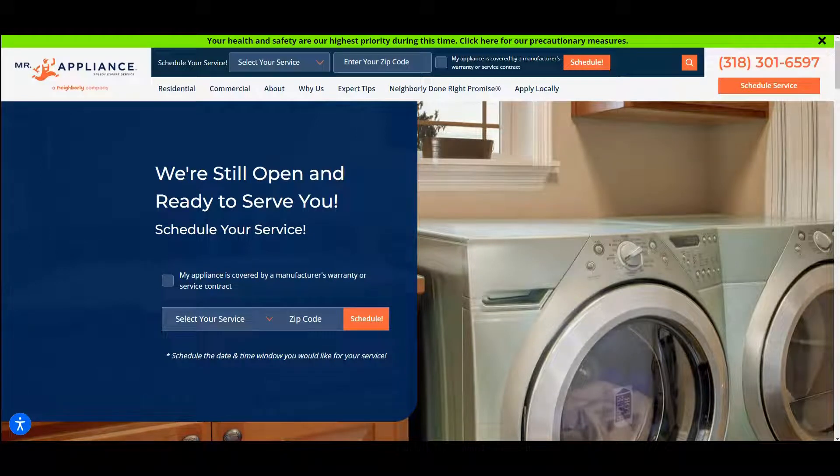Hey guys, it's Randy with Hanley Digital Consulting. We spoke the other day about a quick video on how to help bring more customers to your business for a better online presence. In this video there are going to be some really cool tips, and even if you're not interested in my services, I'd really like to get your feedback. I'm looking at your website and I noticed a couple things we can work on to help bring more traffic to your website and obviously more revenue to your business.